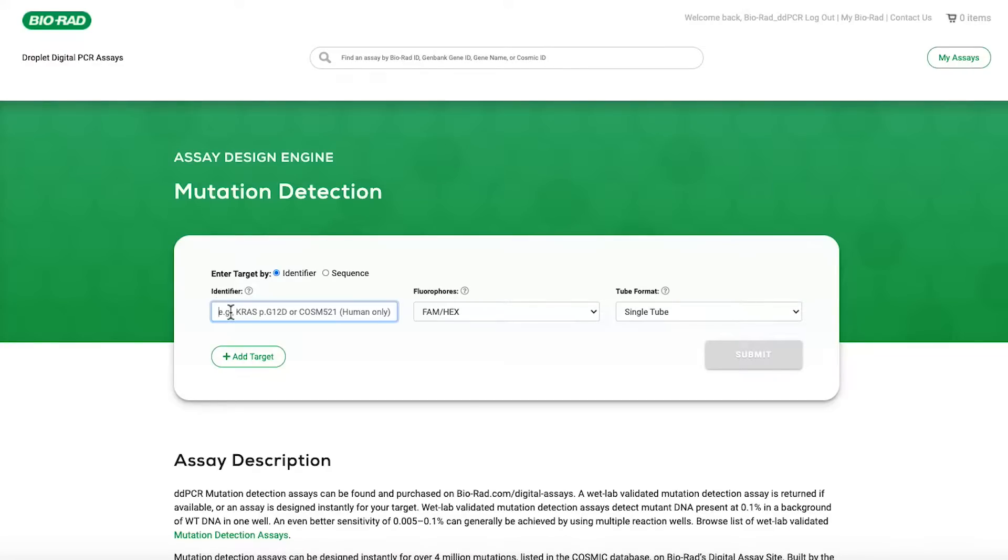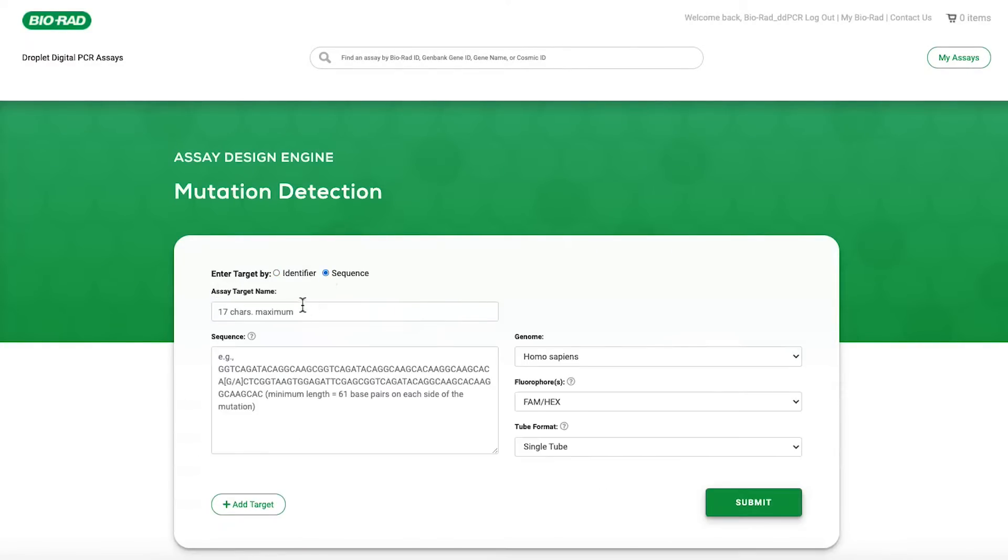You can create a custom assay by entering the unique mutation identifier or by entering the exact sequence to be tested.